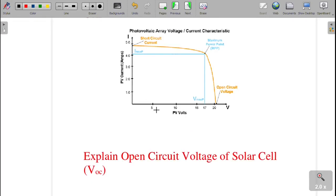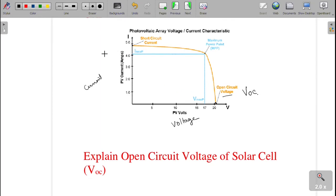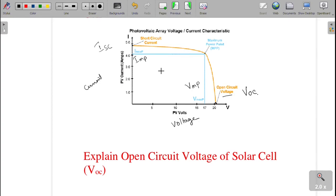The next question: explain the VI characteristics of a solar cell. After doing the experiment, we get a graph with voltage on the x-axis and current on the y-axis. Where the curve meets the x-axis is called the open circuit voltage, written as Voc. The maximum current is called the short circuit current, Isc. At one point we get the maximum power — the voltage at that point is called Vmp, and similarly the current is called Imp. This is the VI characteristics graph of a solar cell.